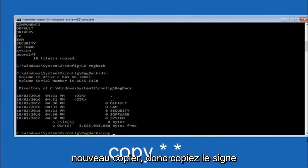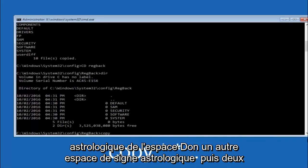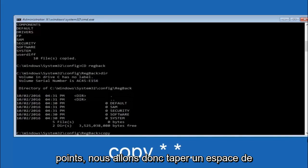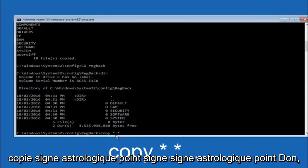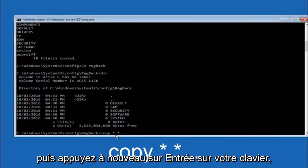So now at this point we are going to type copy again. So copy, space, star sign, dot, another star sign, space, and then two dots. So we are going to type copy, space, star sign, dot, star sign, dot dot and then hit enter on your keyboard again.